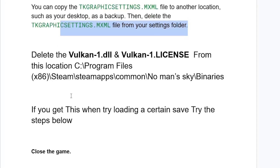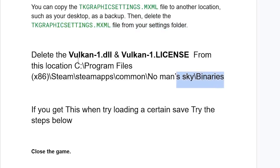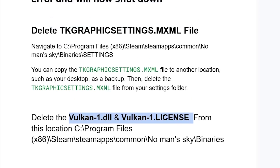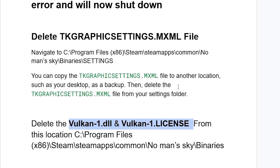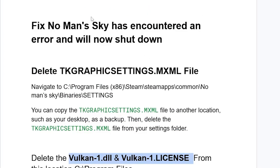Another fix: some people are able to resolve it by deleting two files — vulkan-1.dll and vulkan-1.license — from this location: C:\Program Files (x86)\Steam\steamapps\common\No Man's Sky\Binaries. Simply delete both vulkan-1.dll and vulkan-1.license from inside the Binaries folder, then check if the issue is resolved.